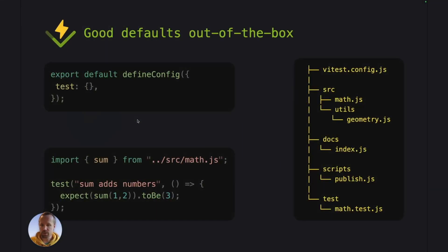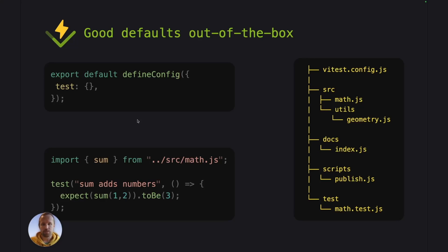Now Vitest tries to provide good default options out of the box. The idea here is that users wouldn't need to configure anything. It would just work without any configuration.